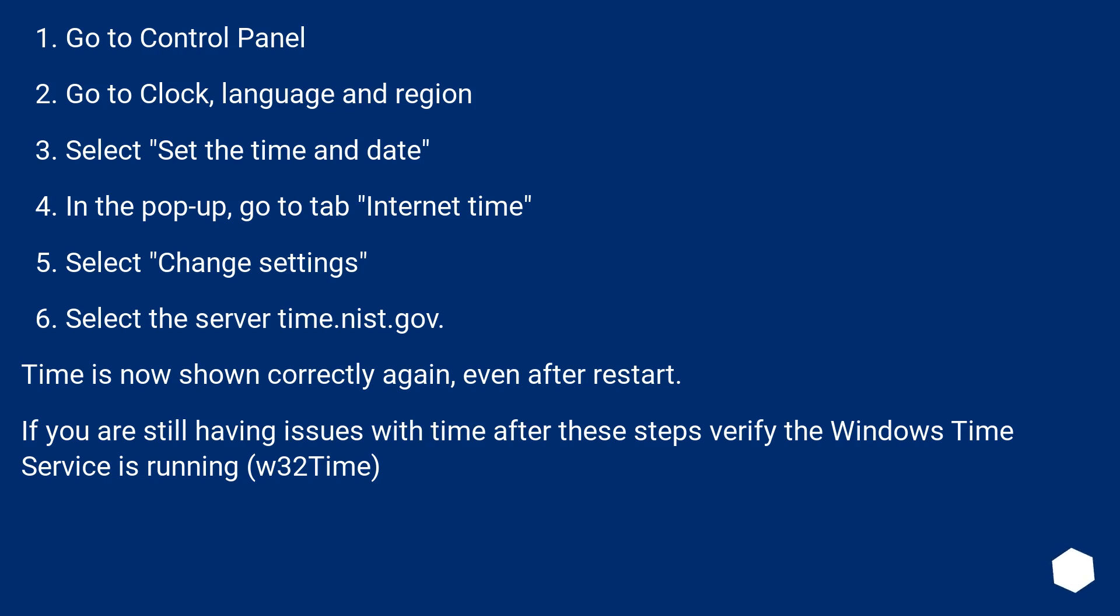Select Set the Time and Date. In the pop-up, go to Tab Internet Time. Select Change Settings. Select the server time.nist.gov. Time is now shown correctly again, even after restart.